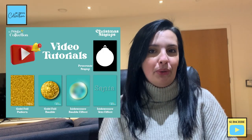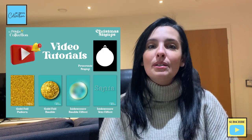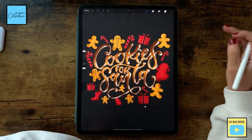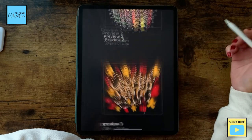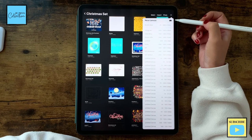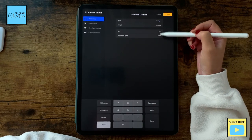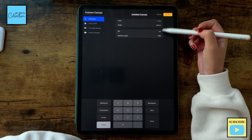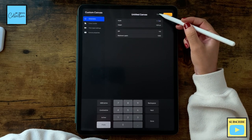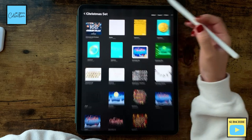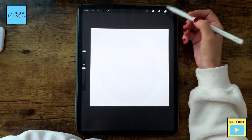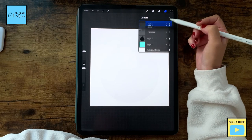Let's use the Procreate symmetry tool to create an ornament. Let's open the Procreate app. To create this design I'm gonna add a new canvas — I'm gonna use 1000 by 1000, leave it at 100 DPI. You can increase or decrease it, it's up to you. And I have my canvas ready.